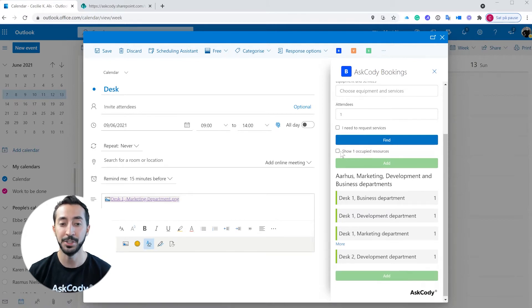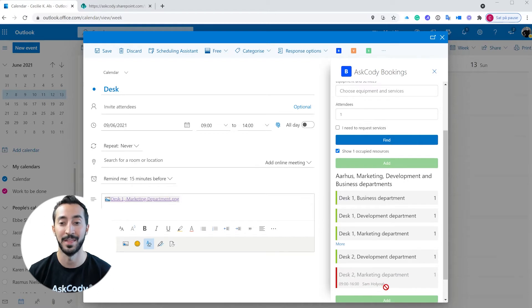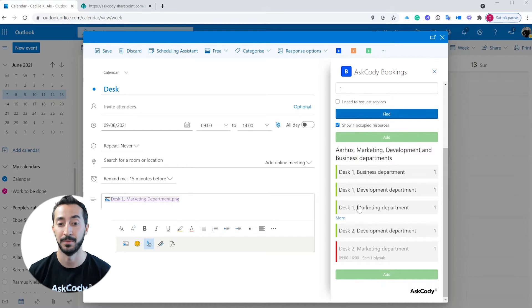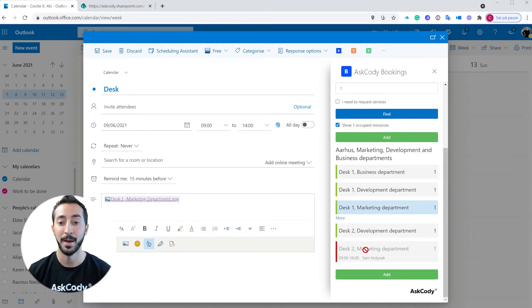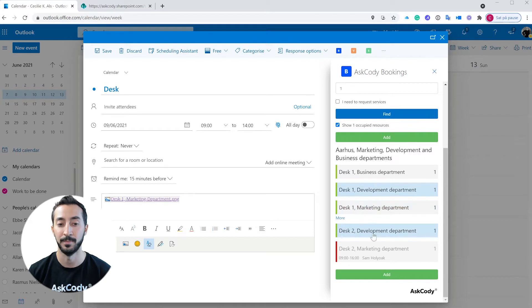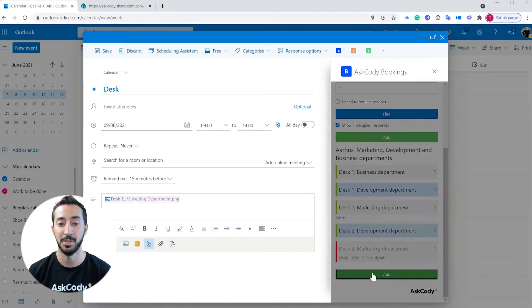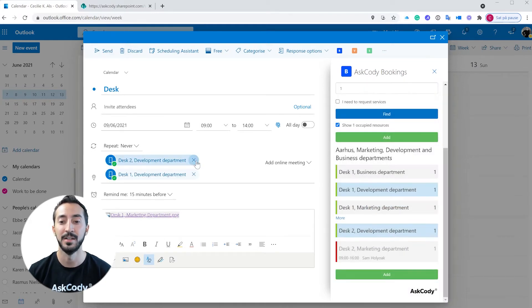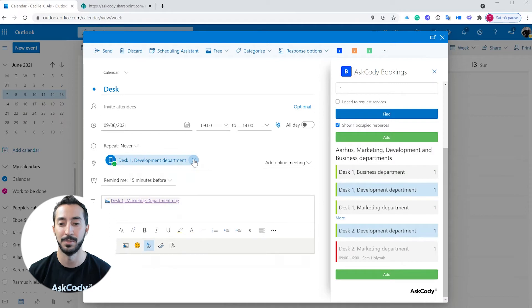Make sure to book desks next to your team members you are working with that day by checking who's booked the desks next to you. You can even book a desk for them by simply adding more desks to your booking. This way, you can make sure you have desks next to each other to collaborate closely together.